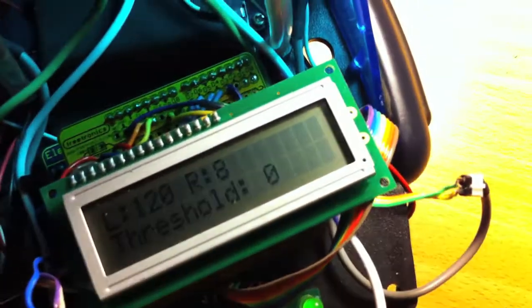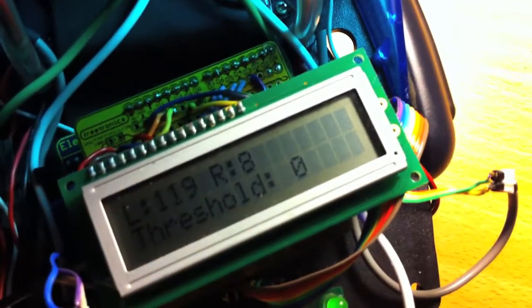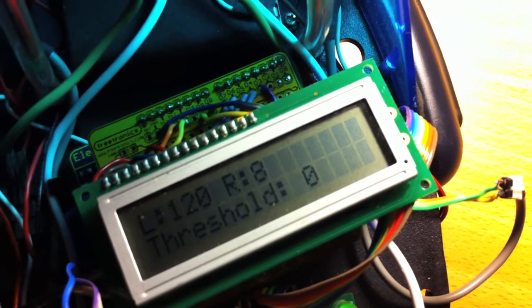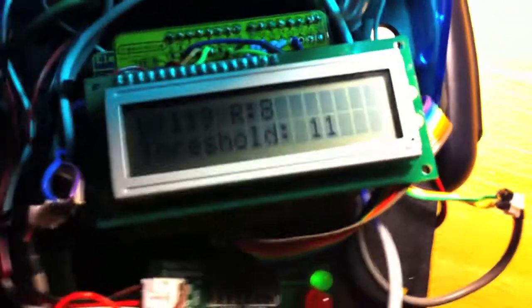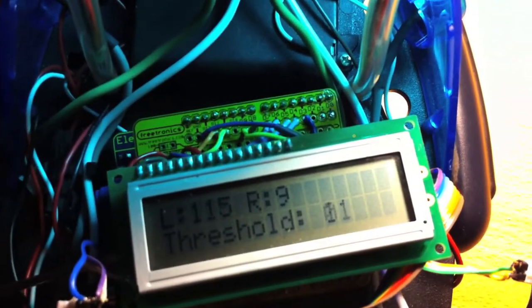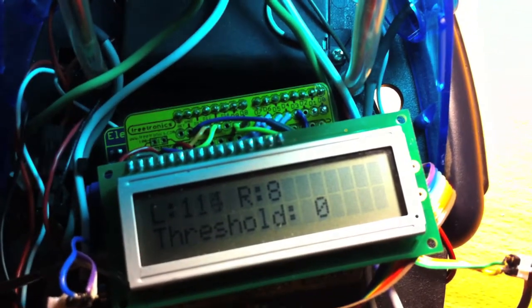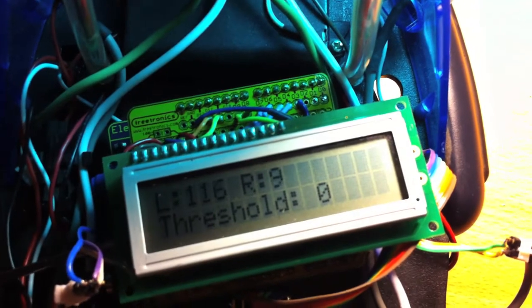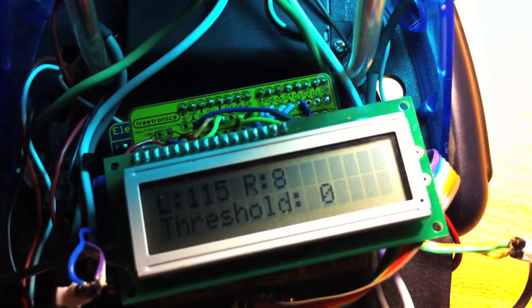Now I've got a trim pot on the shield, so as we rotate the trim pot we can adjust the threshold on the fly. You can see it moved to the right because the threshold went above the right.